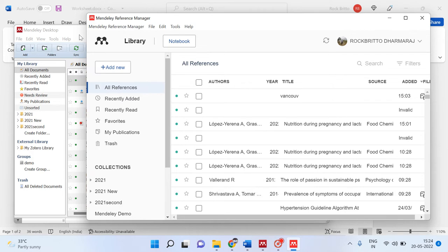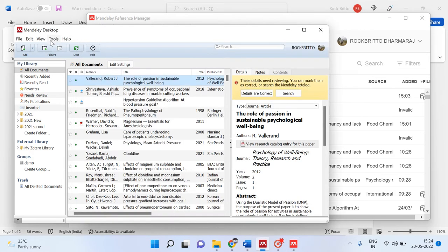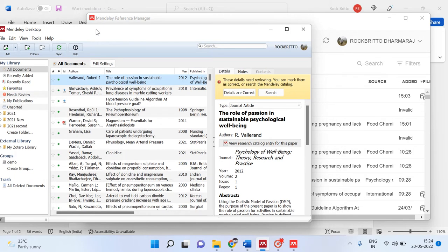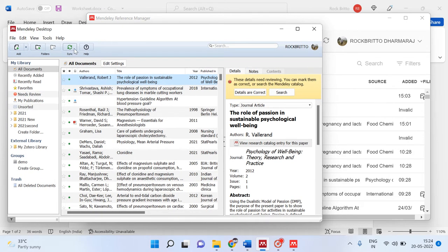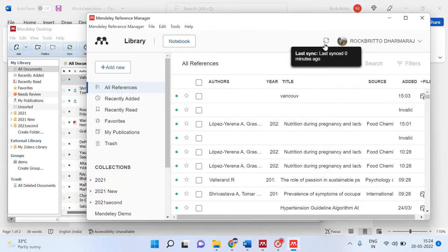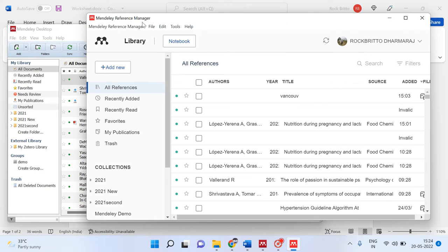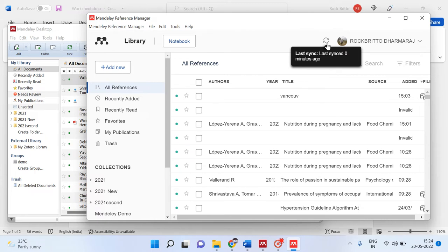Other options available include checking for duplicates under tools. The most important difference between Mendeley Desktop and Mendeley Reference Manager is that synchronizing was done manually in Mendeley Desktop, whereas in Mendeley Reference Manager it is auto-synchronized. Because of this auto-synchronizing function, Mendeley Reference Manager and MS Word work very smoothly together.